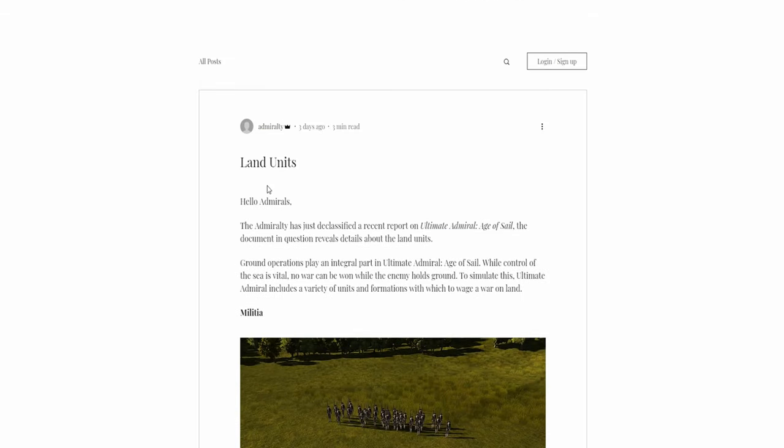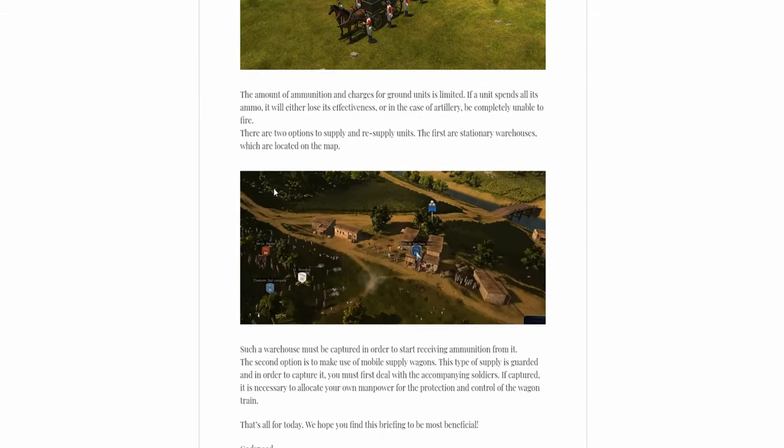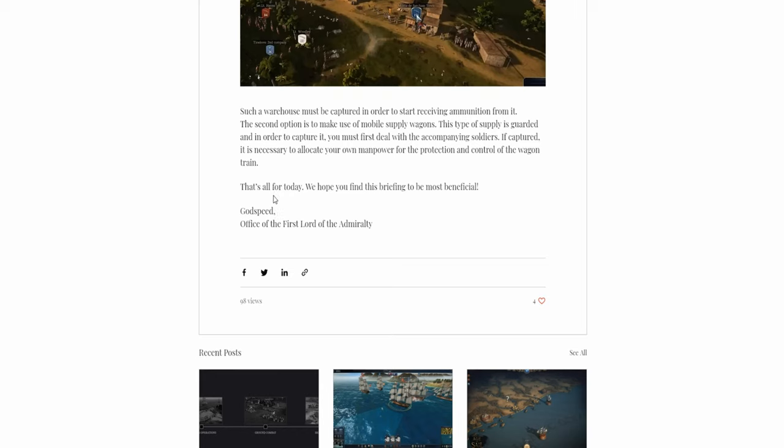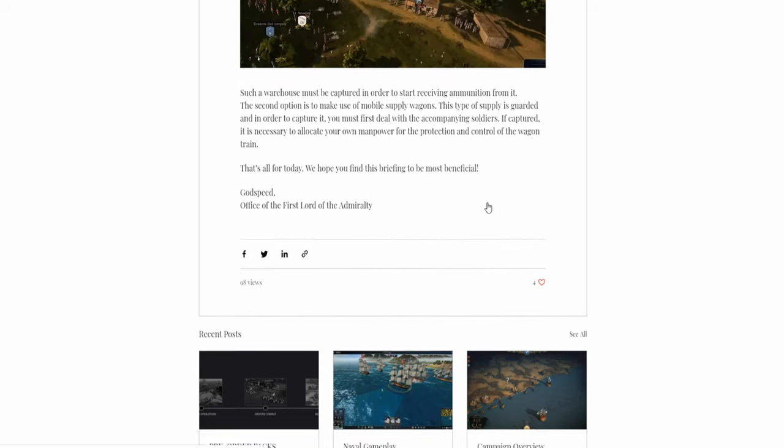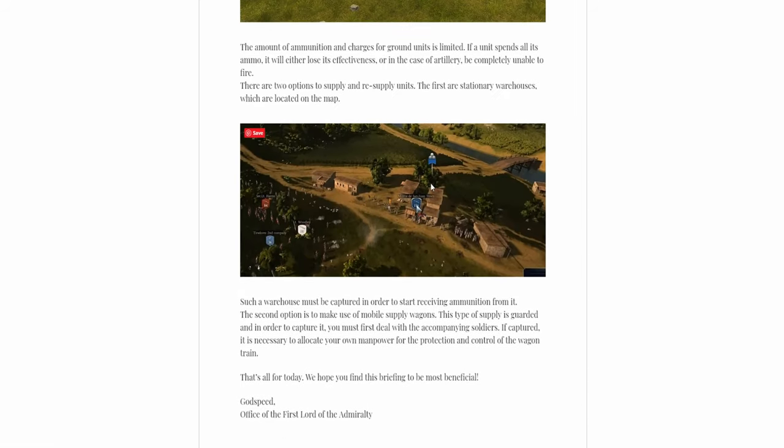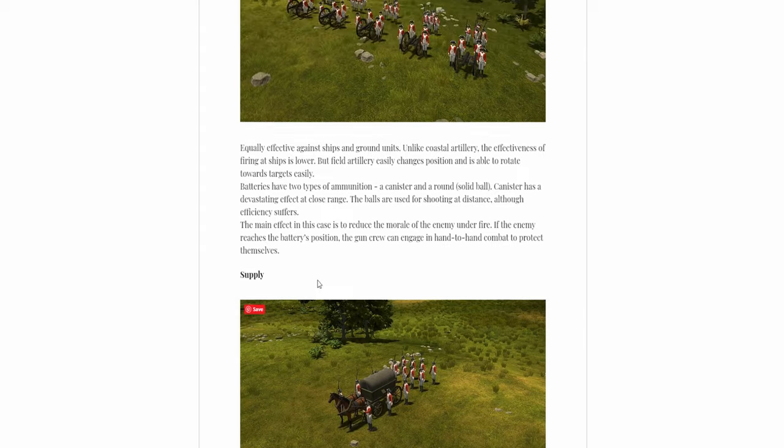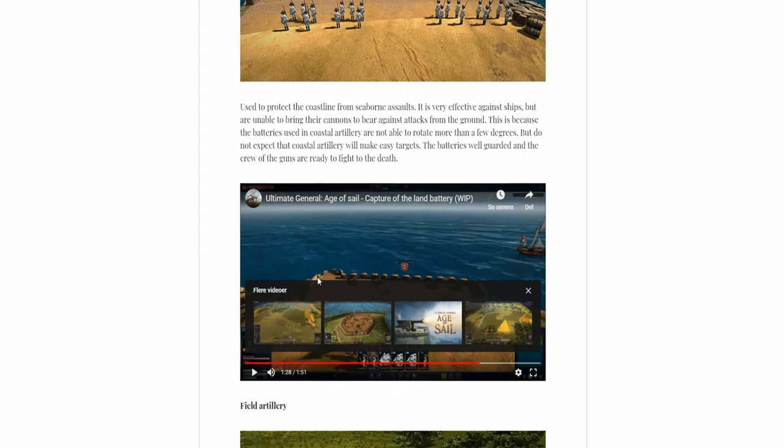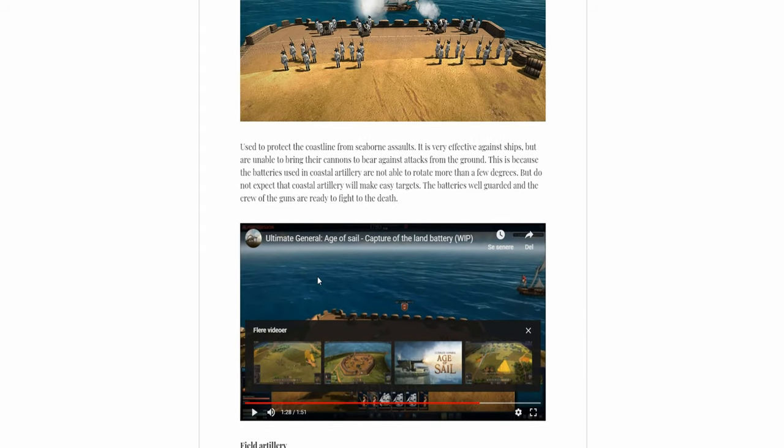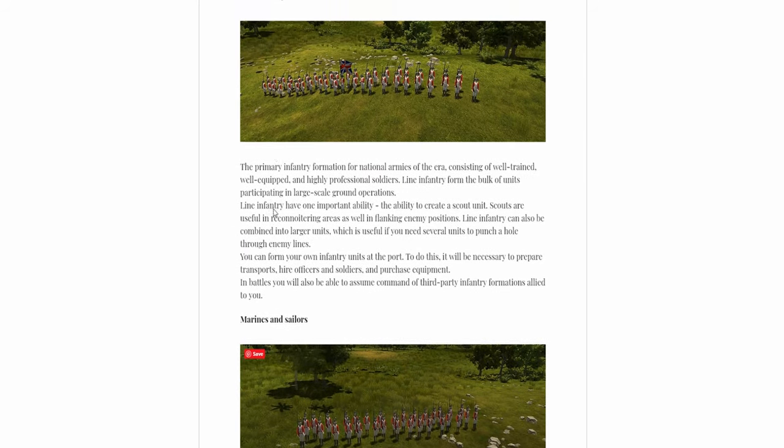So yeah, this was a very quick overview of the land units. I'm really looking forward to the game. Soon, hopefully, it will be launched, or at least the first access.